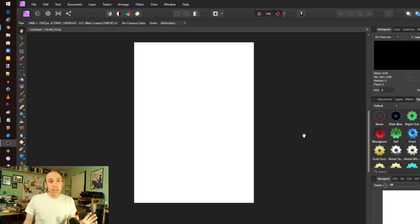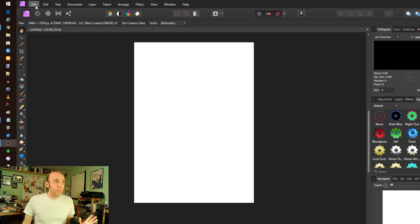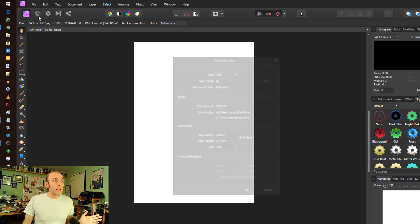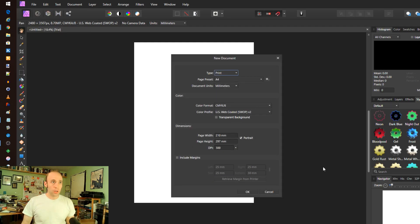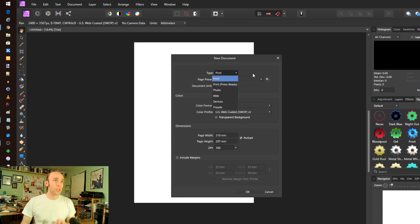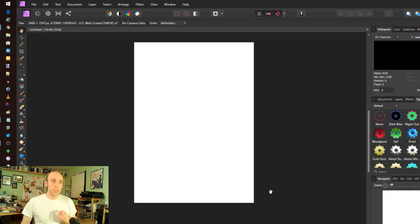So looking at the surface, getting started is very simple. It gives you normal templates similar to other programs like Krita, like GIMP, that make it very easy to get started depending on the type of project you want to do. So you can kick into the right dimensions right off the bat.